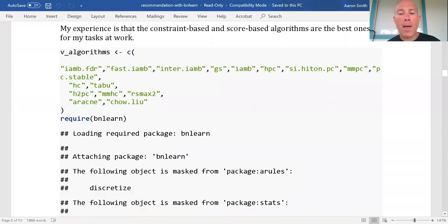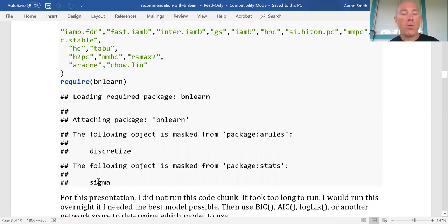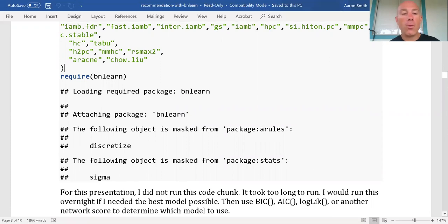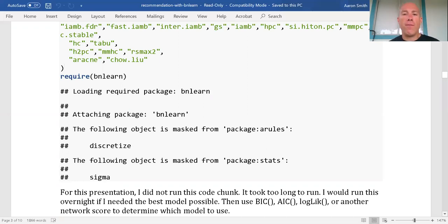Now let's go ahead and actually load the BN Learn package. You'll notice we're getting some package confusion — if I wanted to use discretize from the A-Rules package, I need to specify which package I'm using. We also get package confusion between igraph or stats and BN Learn. This is why in general we should use the double-colon notation in R whenever we can. Python is better on this — like NumPy is 'np.dot' every single time, which prevents this confusion issue.